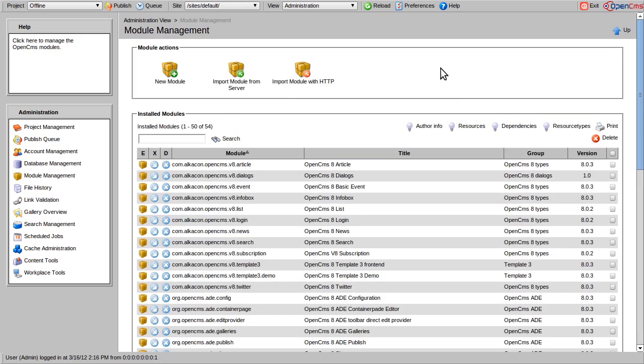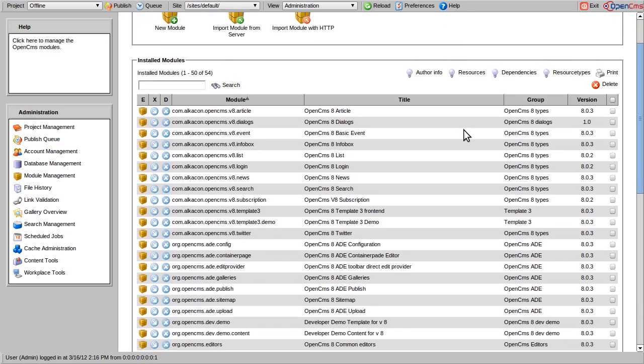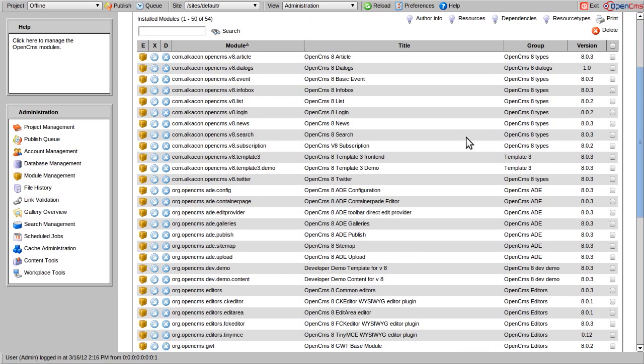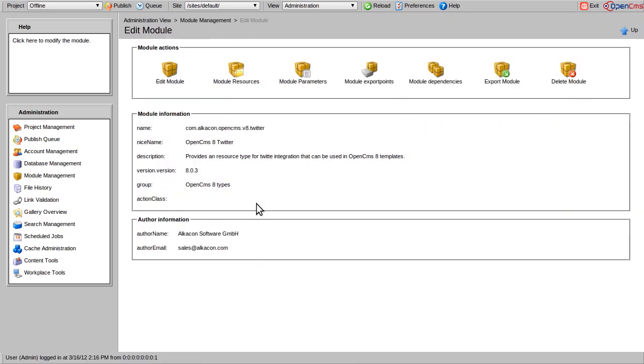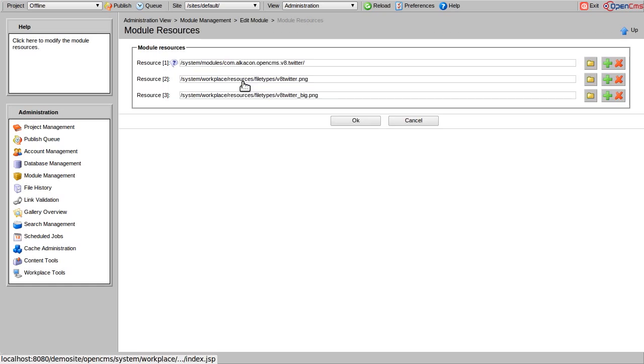The module management allows you to install and configure additional modules. The Twitter module, for example, refers to some external resources you can see in this list.